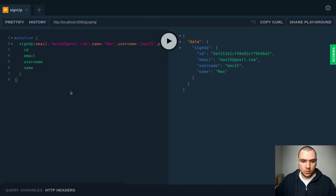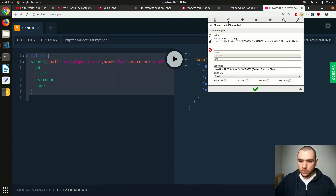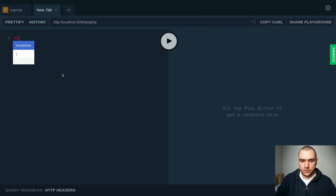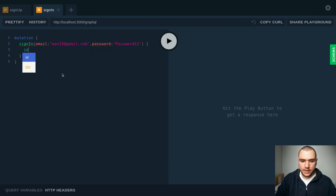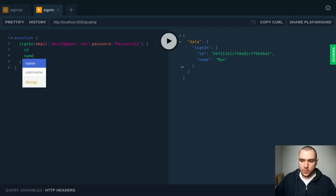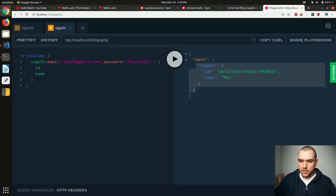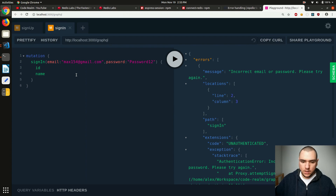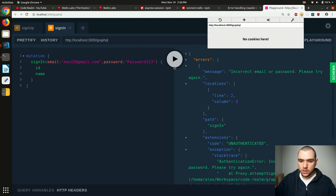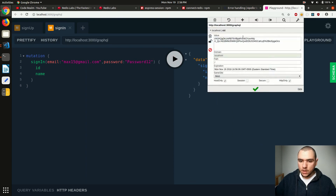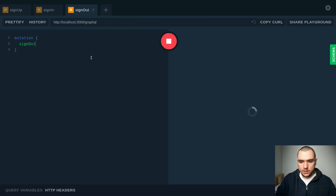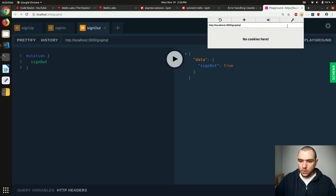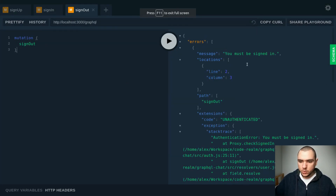We already tested the signup mutation and it works fine. If I clear out the cookie and write a signin mutation with an email and password, we get back the user object and a session ID cookie is created. But if I pass a wrong email, it fails because we can't find the user. If I pass a wrong password, it also fails because the passwords won't match, and we won't get the session ID cookie. If I log in correctly, we get back the user object. Now if I try to sign out — running the signout mutation returns true and the cookie gets deleted. Running signout again fails because we have to be logged in.